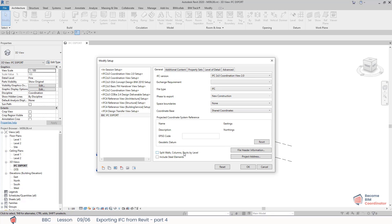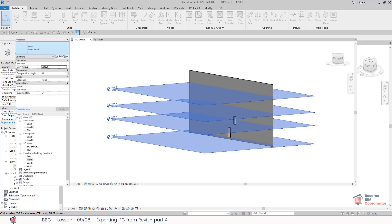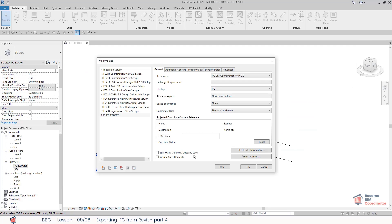Split walls, columns, ducts by level: if this option is ticked, for example, if we have walls that are going through multiple levels, I could choose to split them at each building story. Where the elements are split is defined using the 'Level Above' property. I mentioned the Level Above property in the second lesson when I discussed exporting IFC levels.